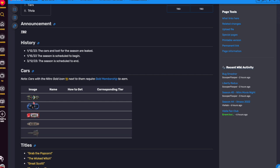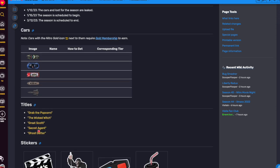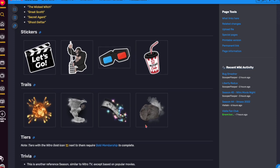And these are the cars, these are the titles, and these are the stickers, and these are the trails.